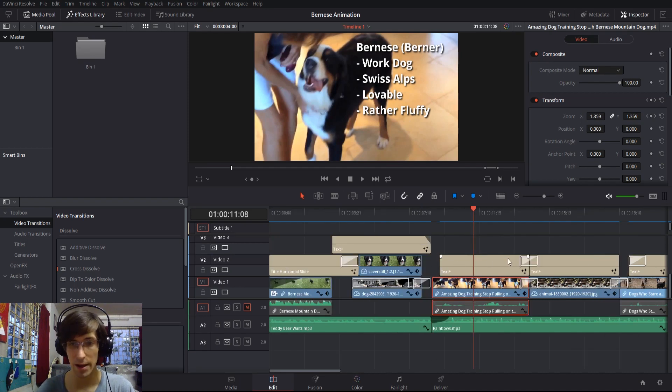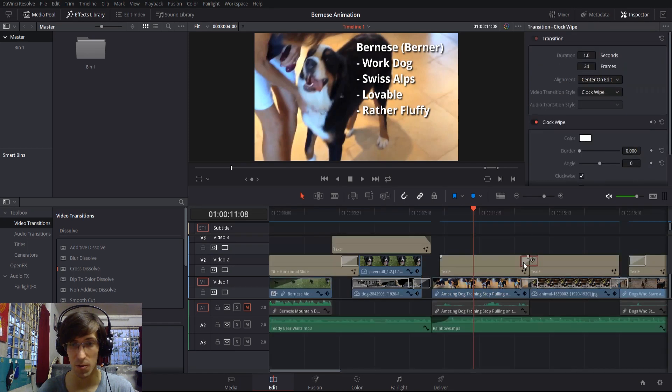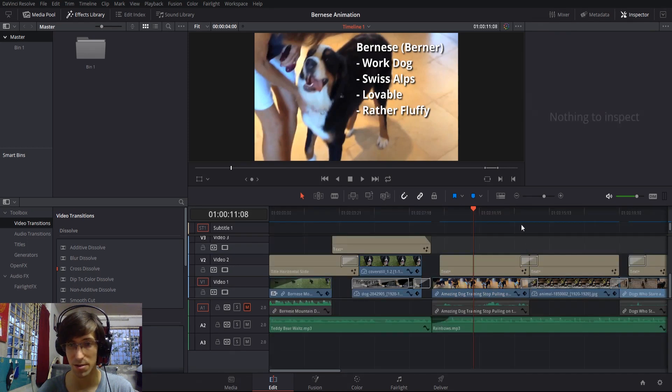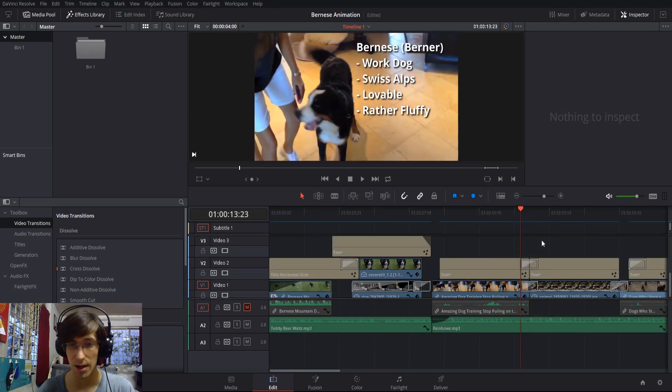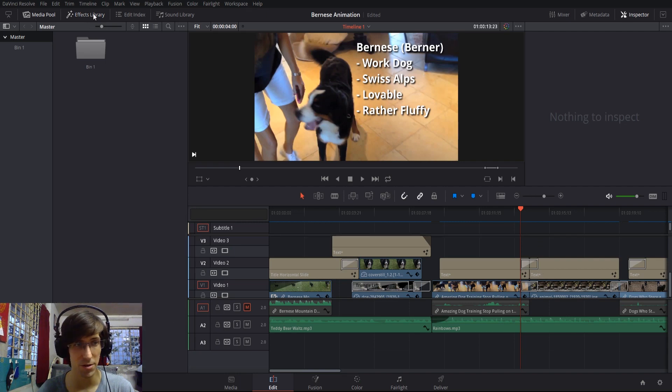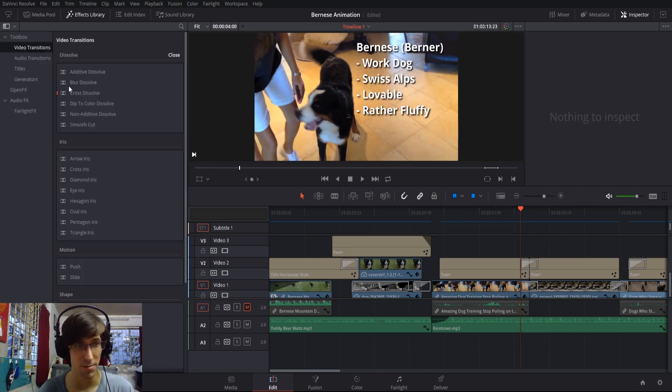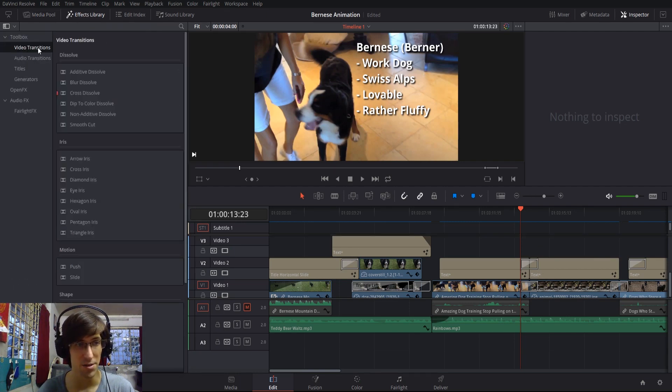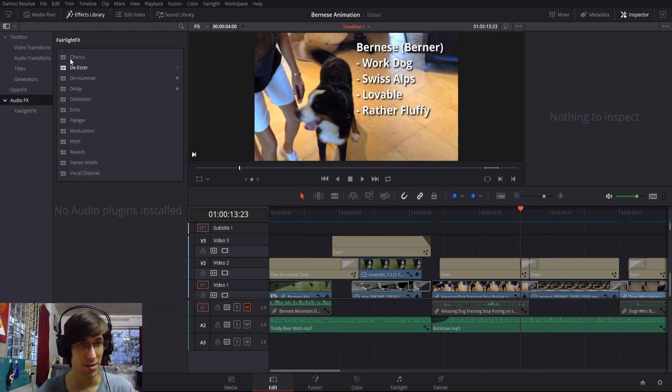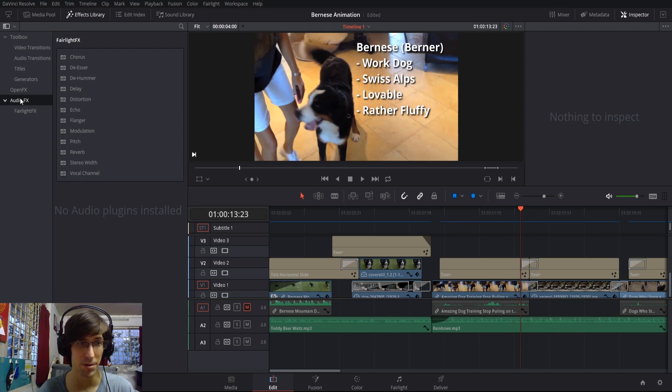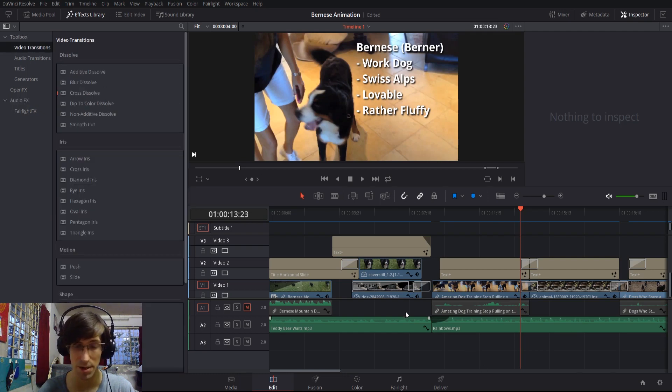Wherever you see these little semi-transparent white boxes, those are transitions. You can access transitions by going over to the effects library in the top left, and then you can choose video transitions. There's also a lot of new effects they've added in DaVinci Resolve 15, particularly audio effects which can be applied directly onto audio tracks down here.